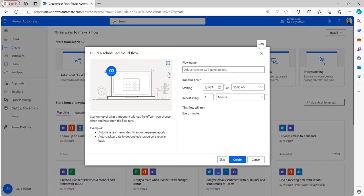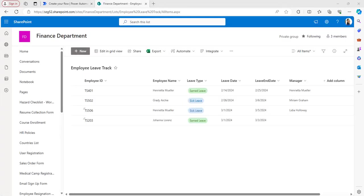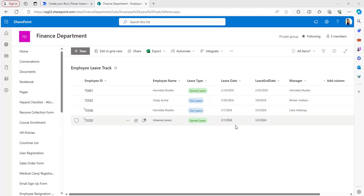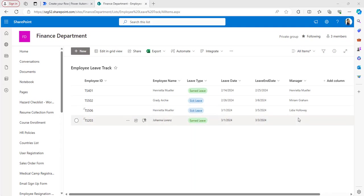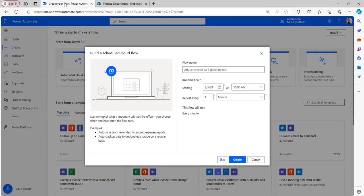I want this flow to run every day at a particular time so it checks whether the leave date in the SharePoint list equals today or not. This is the SharePoint list I'll connect to the flow. It has columns: Employee Name, Leave Type, Leave Date, and Leave End Date. If the leave date equals today, it will send an email to the manager listing employees on leave that day.